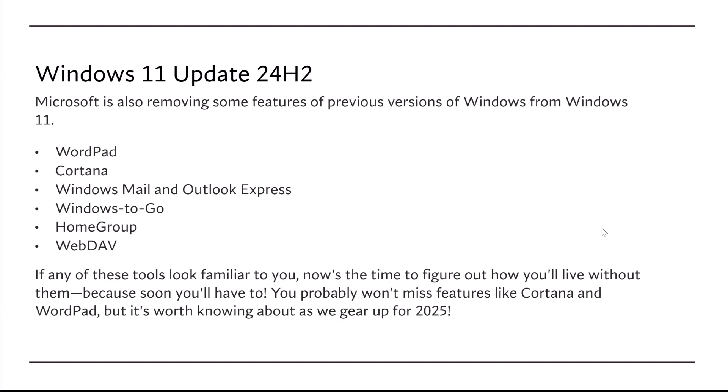If any of these tools look familiar to you, now's the time to figure out how you'll live without them, because soon you'll have to. You probably won't miss features like Cortana and WordPad, but it's worth knowing about as we gear up for 2025.